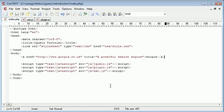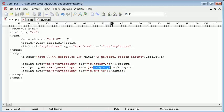Now let's just take a look at the files, how we've included them and where. We've obviously included jquery.js, we've included plugin.js here, and we've included ext.js.